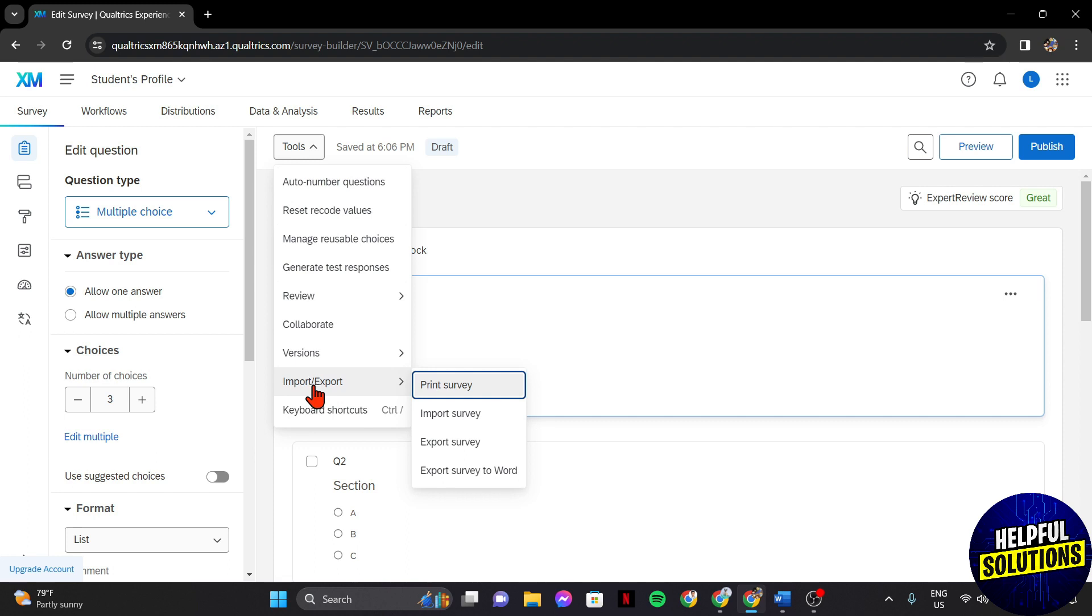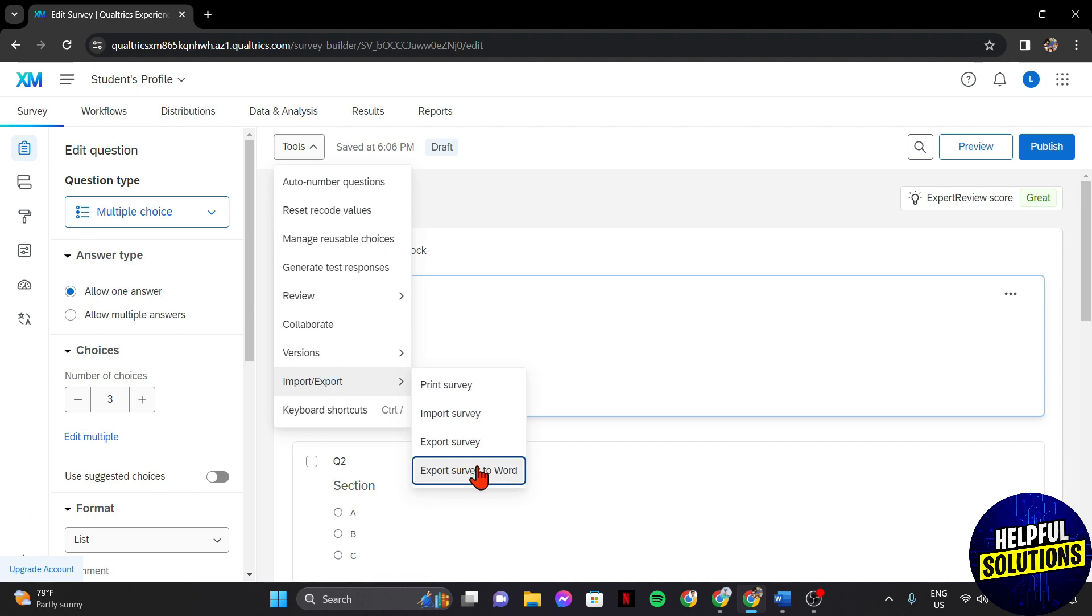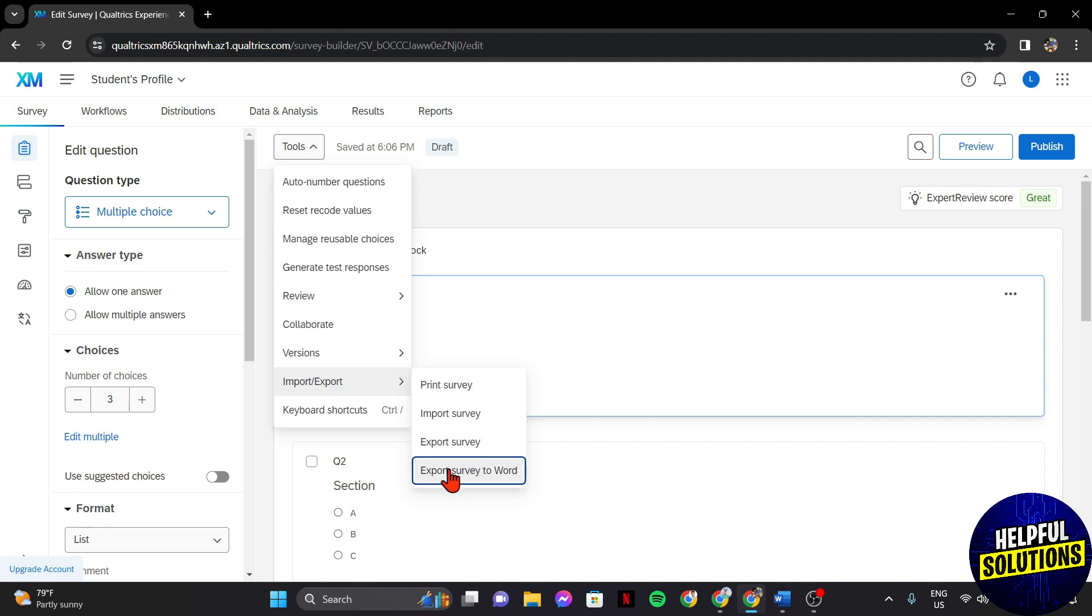A new menu will appear and as you can see, there is no option where you can export the survey to PDF. But, you can do a trick where you will export the survey to Word first, then convert the Word file into PDF. So first, click on this export survey to Word option.